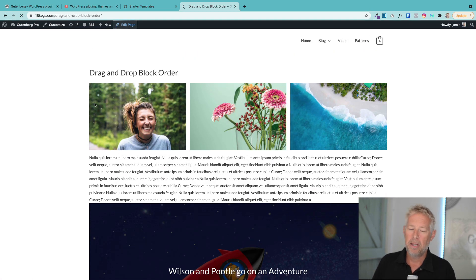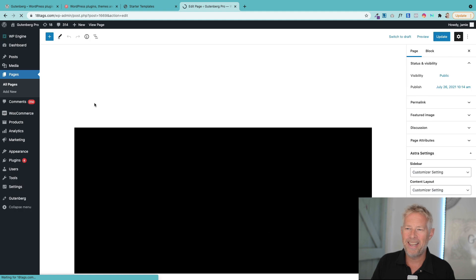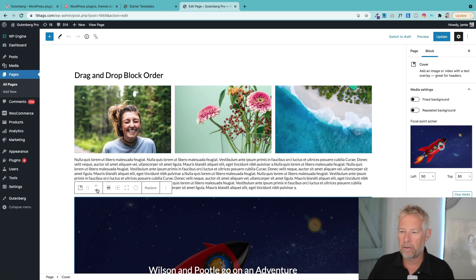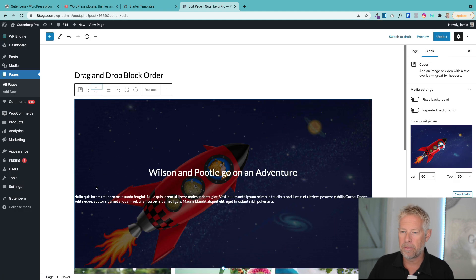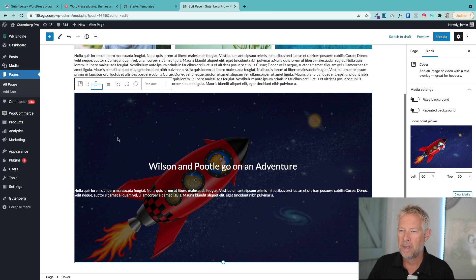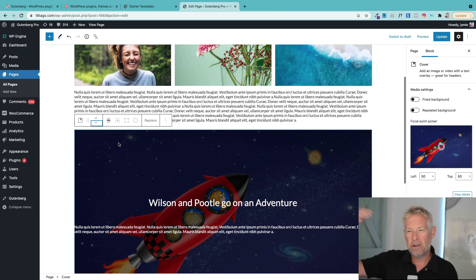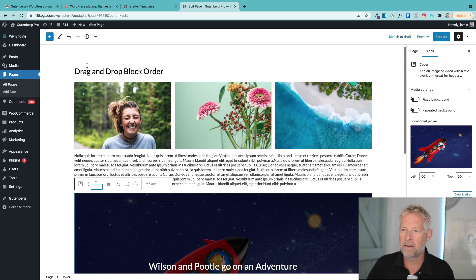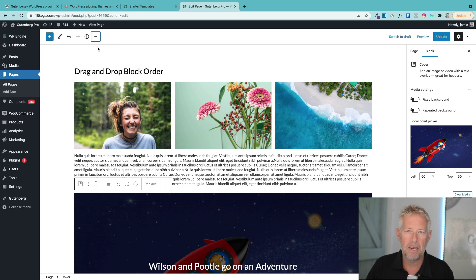Now historically in Gutenberg, you can actually do that - you can click on blocks and click them up and down like this. That's great, but when you've got really long pages, it can be a bit of a faff. So now in the list view, which is these three little lines here...